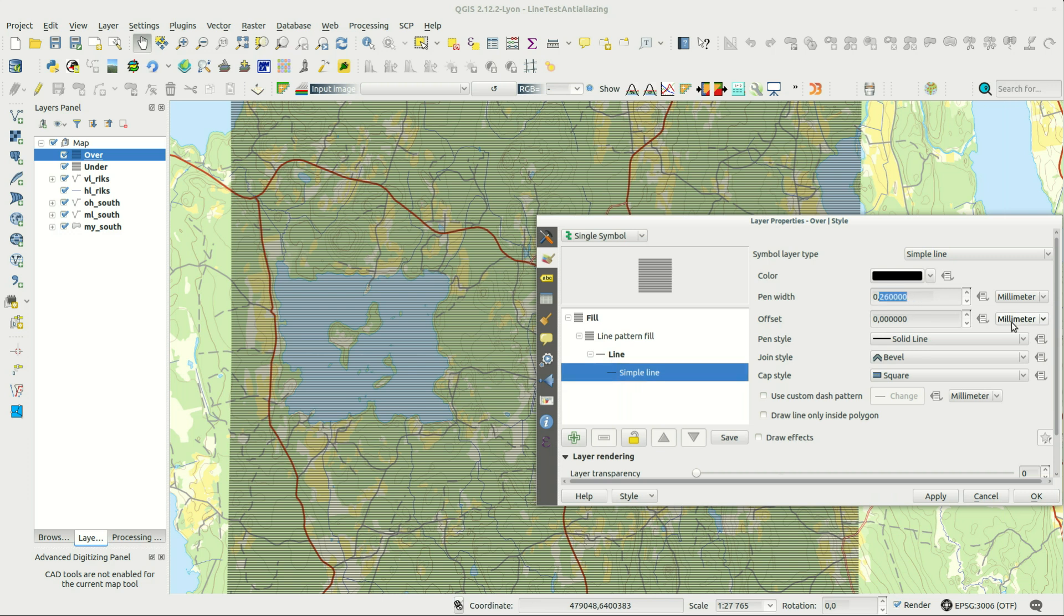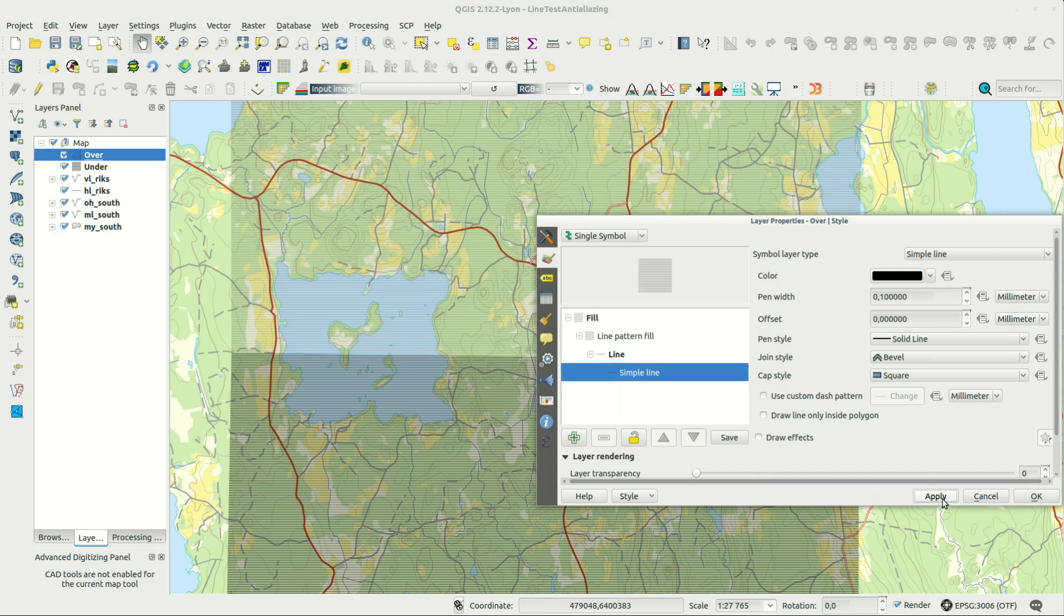Decreasing the pen width will lessen this dimming effect, but you lose some of the crispiness of the lines.